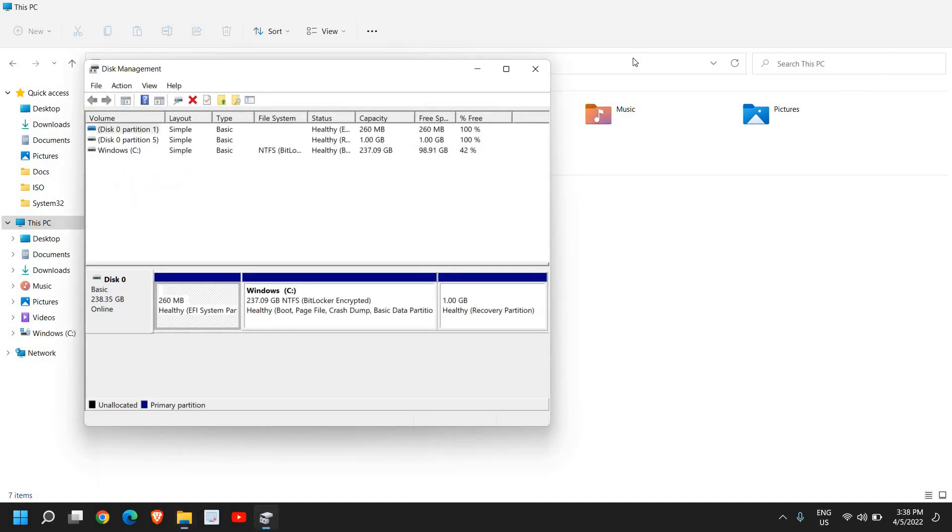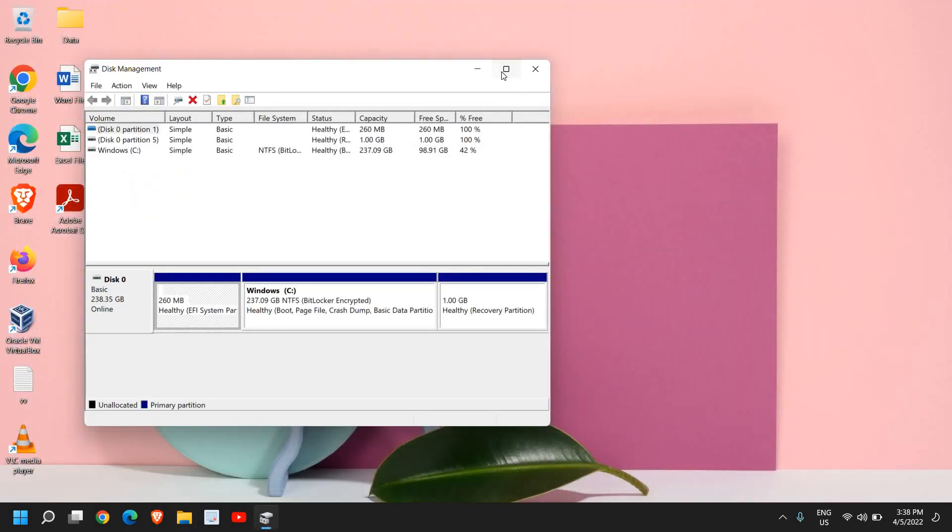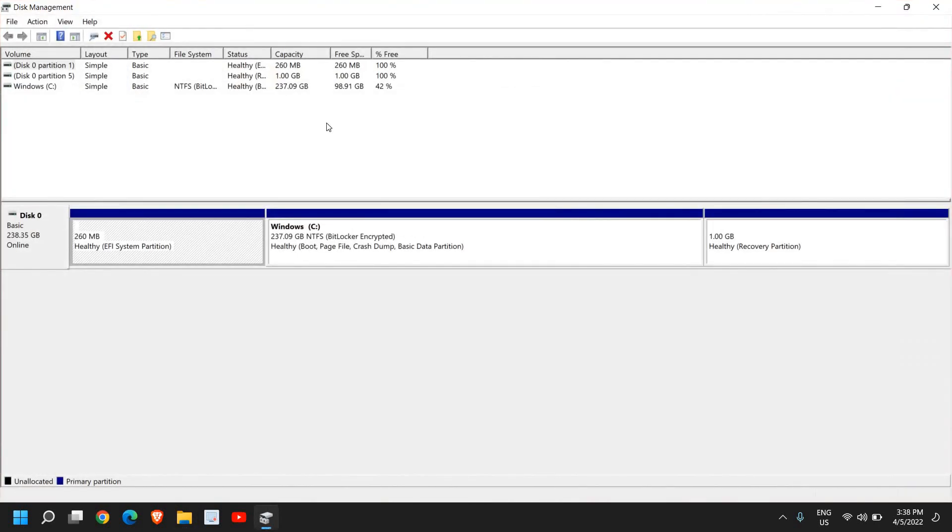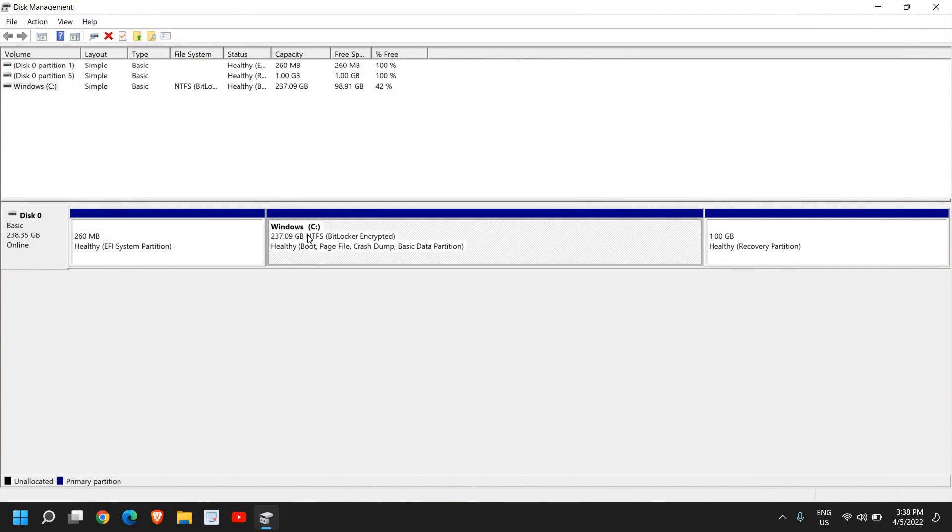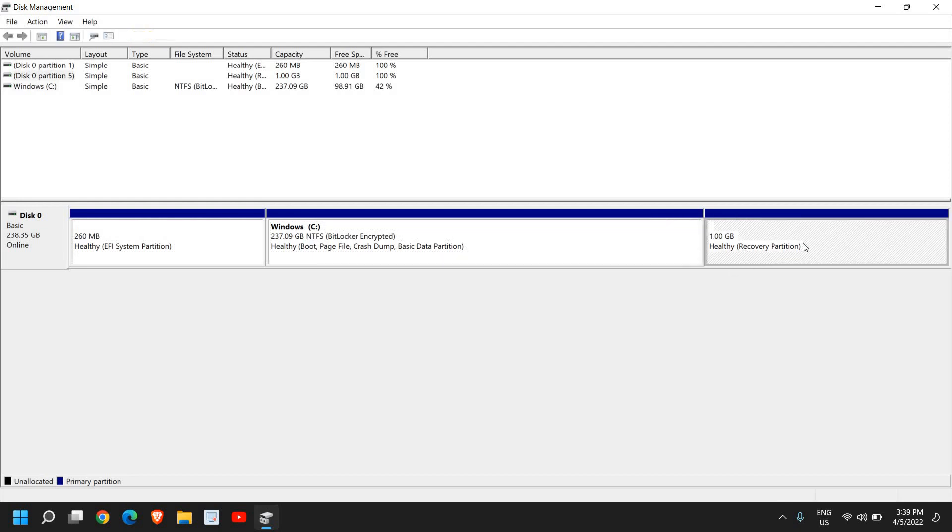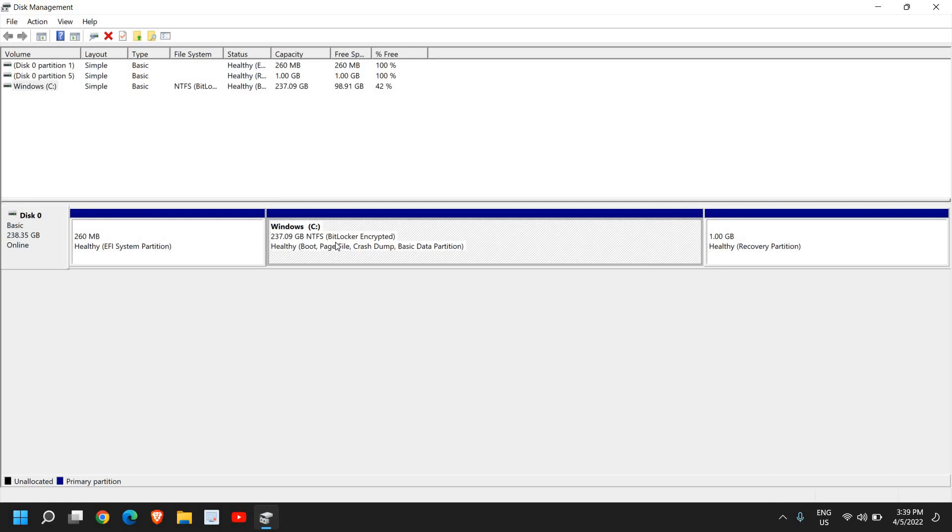Now once you do that, a new window will appear like this and here we have this Healthy partition, Windows C drive, and Healthy recovery. So you just need to click on the C drive.